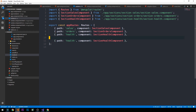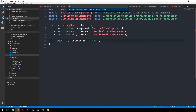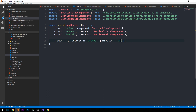Finally, we'll say that when the path is empty, we redirect to sales — that'll be the default home page when we visit the application. We also need to provide a pathMatch property and set it to full. pathMatch full means the whole URL path needs to match. The other option is pathMatch prefix, which searches for matching child routes, but we need pathMatch full here to get the default redirect behavior we're looking for.